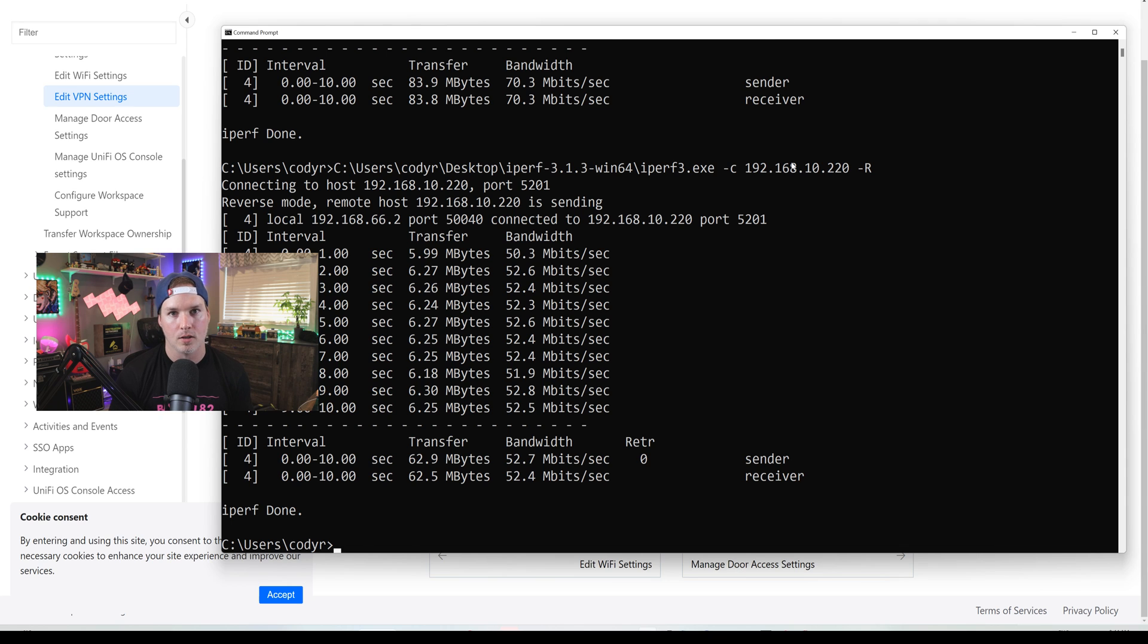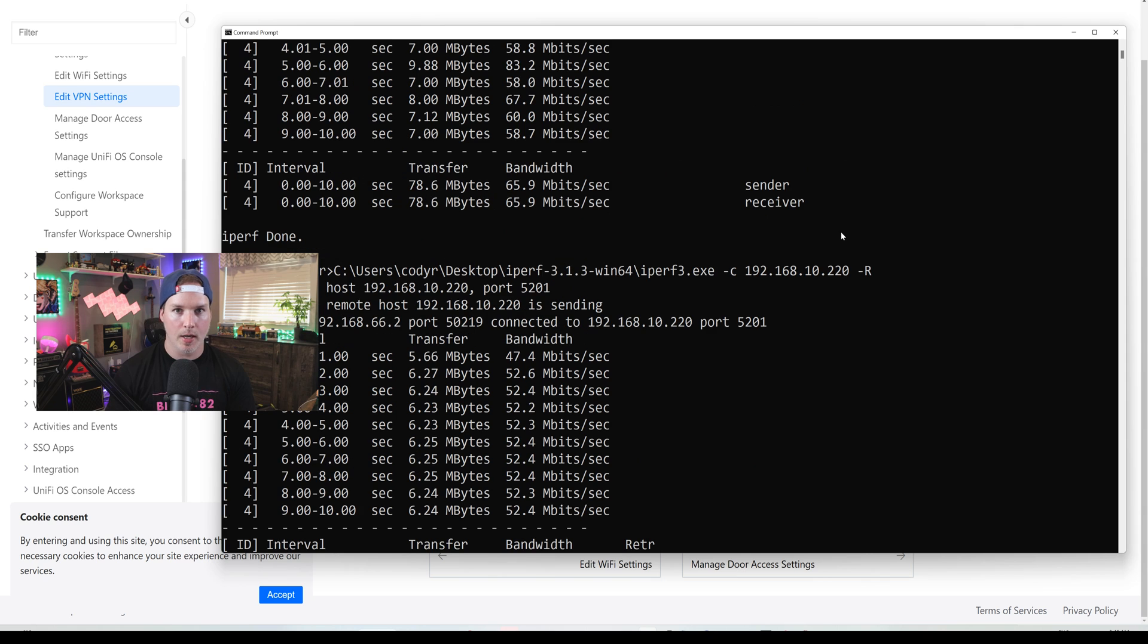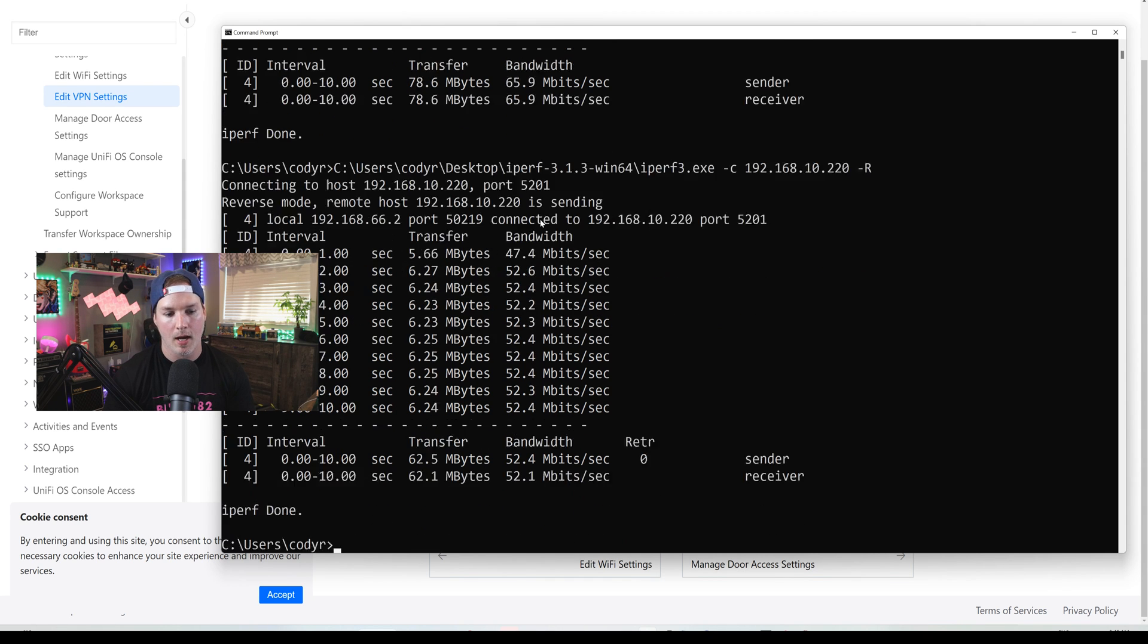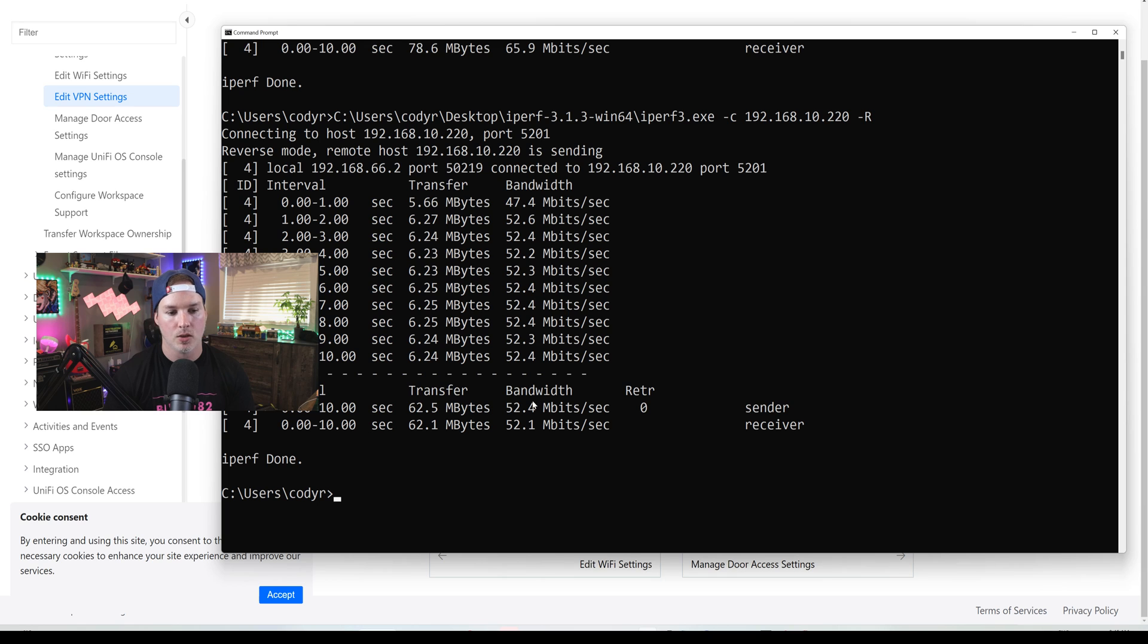I was expecting the WireGuard to be a little bit faster, but it has been stable. I've been using this for quite a while. I just ran another test using the Global Policy and it's roughly the same. We were getting 65.9 and we are also getting 52.4.